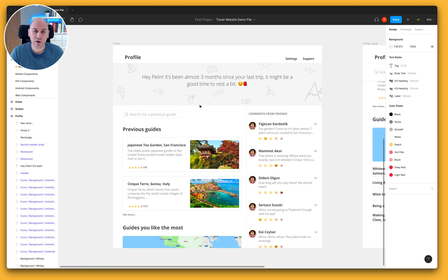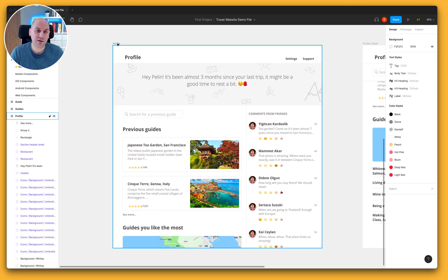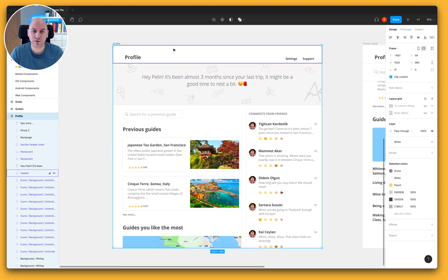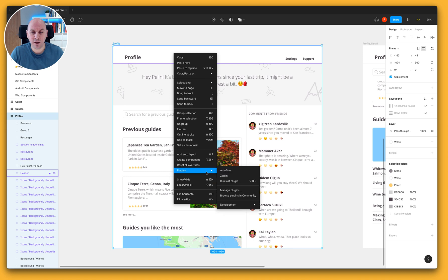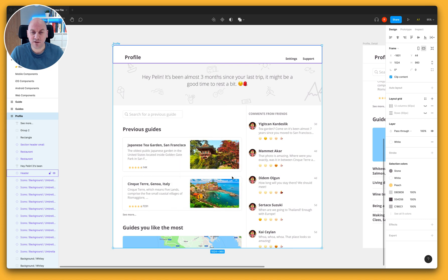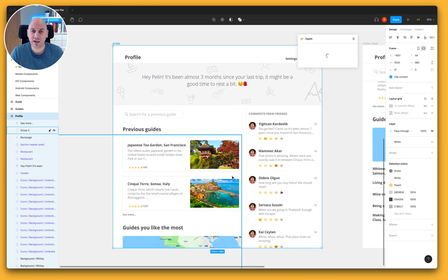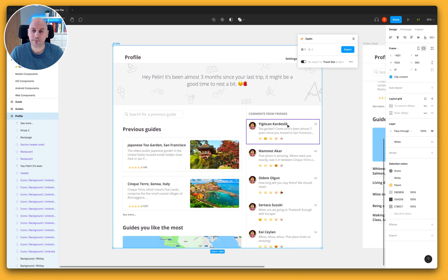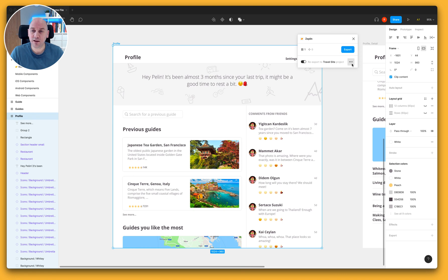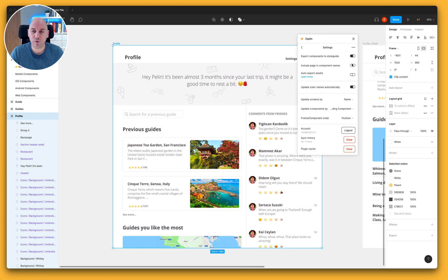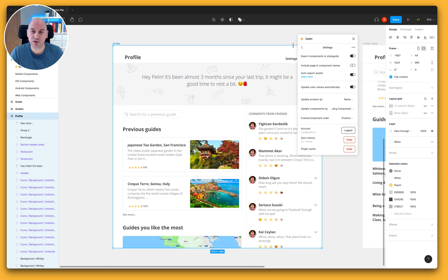What I'm going to do here is select this screen and load up our plugin. The Zeppelin plugin has been downloaded from the Figma community and it's already suggested that I'm exporting this to my travel site project which is great, that's where it's going to go. I'm just going to select the menu option on the right hand side and you'll notice here that we have a new option called Auto Export Assets and I'm going to switch that on.